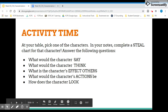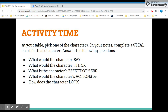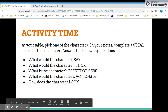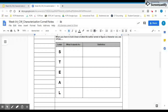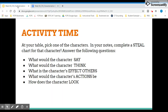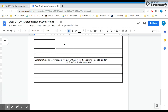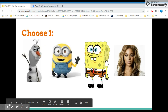Now you are going to try your hand at STEAL by yourself or with a partner at your table. You're going to see four characters or real people, and you're going to choose one of them and complete the chart on the back of your notes — covering what the character says, thinks, their effect on others, their actions, and their looks. Don't forget to write in your character. After you have completed the activity, you'll complete the summary box and answer our essential question: how do authors develop characters? Go ahead, choose your character, and get started.